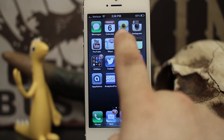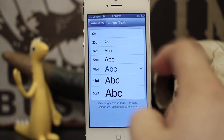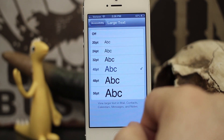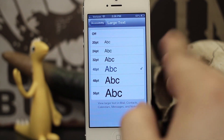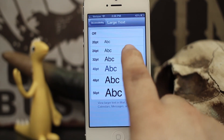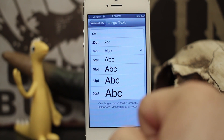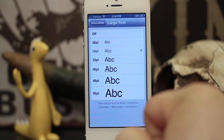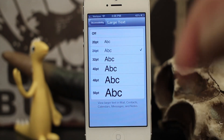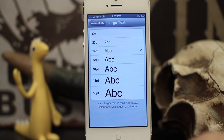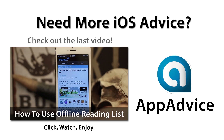That change will take effect in all of those places, so set it to what would work best for you. I hope this was helpful for everyone. Thank you very much for watching. Please leave a comment below and let us know what you think. My name is Dom — have a great day!